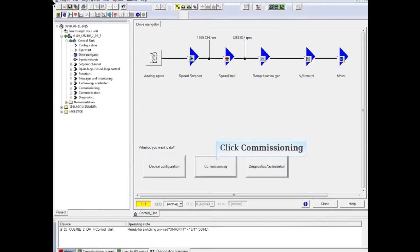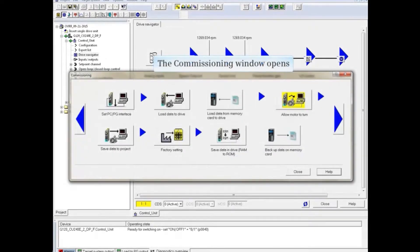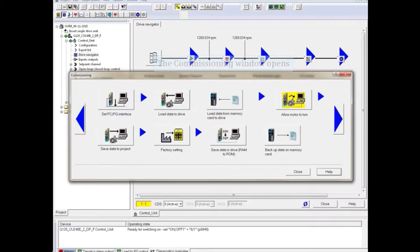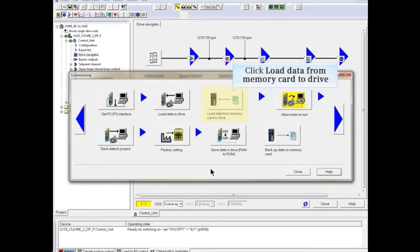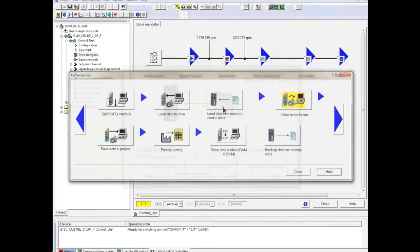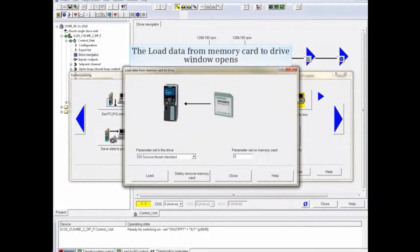Online with the drive, from the drive navigator screen, click the commissioning button. The commissioning window opens. Click the load data from memory card to drive button. The load data from memory card to drive window opens.